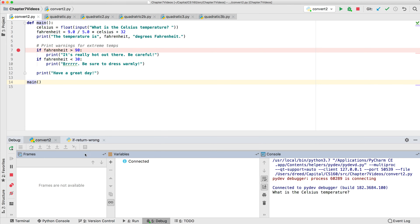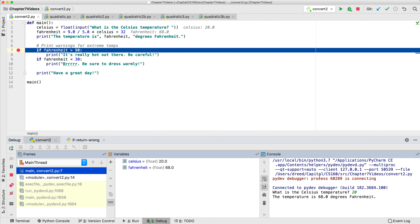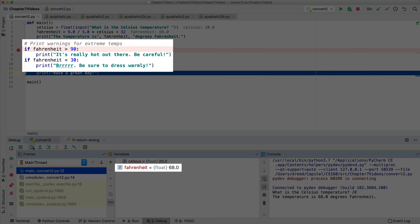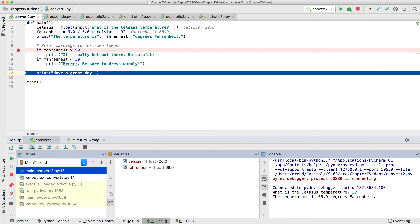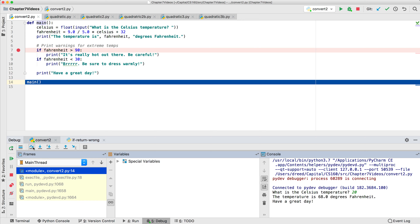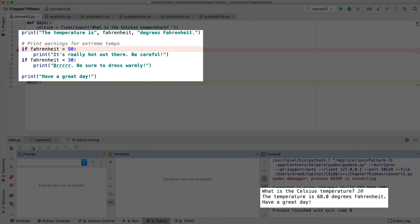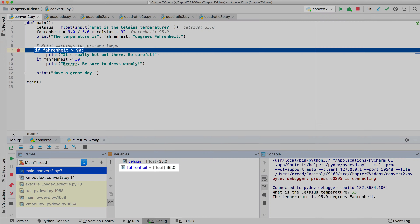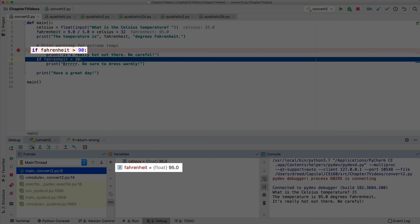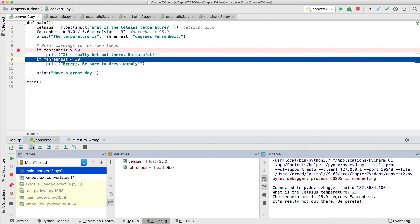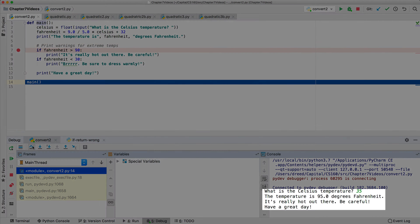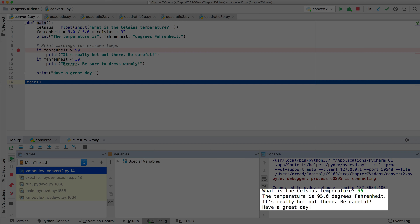Let's debug it again and enter 20. The heat condition is false, so the heat warning is skipped. The cold condition is false, so the cold warning is skipped. Finally it executes the print statement that tells us to have a nice day. We'll debug it one more time and enter 35. The heat condition is true, so it prints the heat warning. The cold condition is false, so the cold warning is skipped. Finally it executes the print statement that tells us to have a nice day.